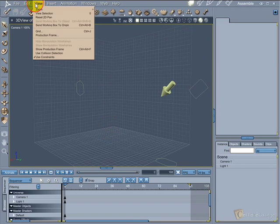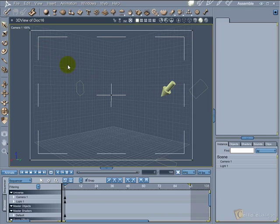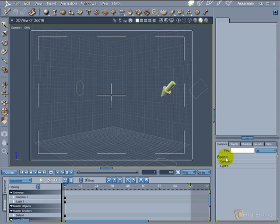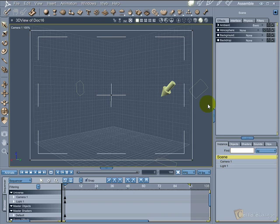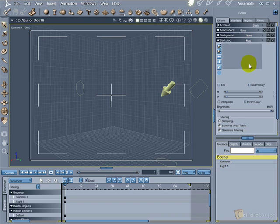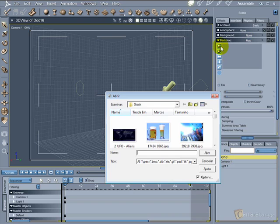We need to turn on the production frame. Hit the scene instance, in the backdrop option choose map, then load the image that you want as your backdrop.